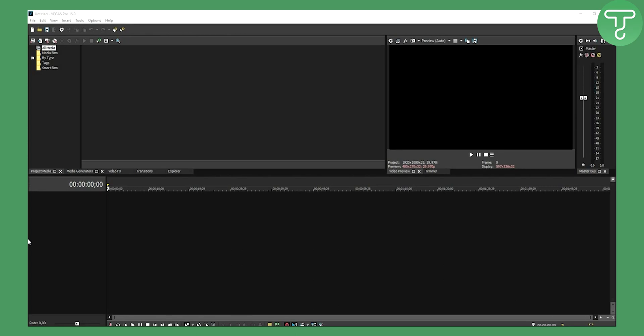Welcome to another video. Today we are doing an intro — how to make an intro in Sony Vegas 15. You're probably thinking you don't know how to make an intro, but today I will teach you how to make an intro.